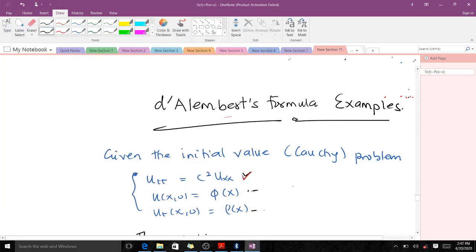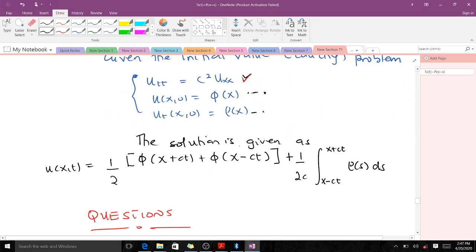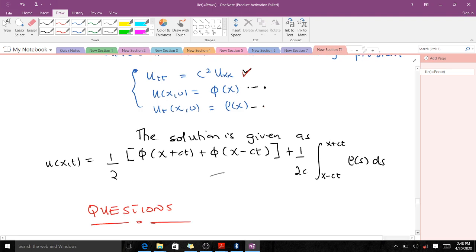Welcome to today's lesson on our PDE course. In our previous video we learned how to derive D'Alembert's formula, and today we are going to learn how to use that to solve examples — that's initial value Cauchy problems. We have a particular wave equation with two initial conditions: one for the initial displacement of position and one for the initial velocity. If this is new to you, make sure you go through and understand the derivation first.